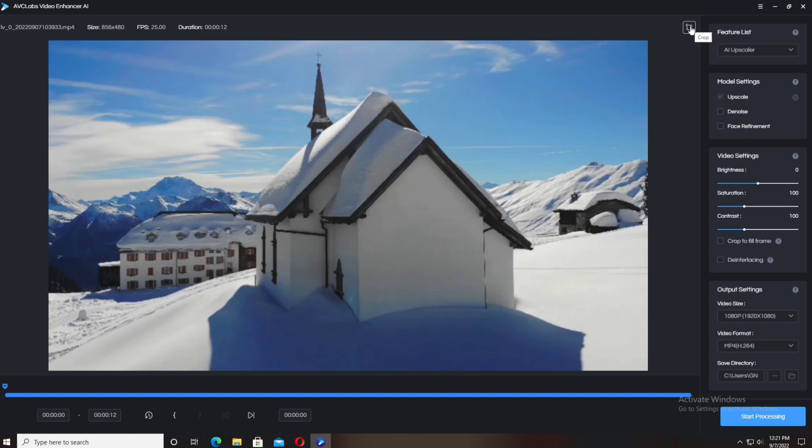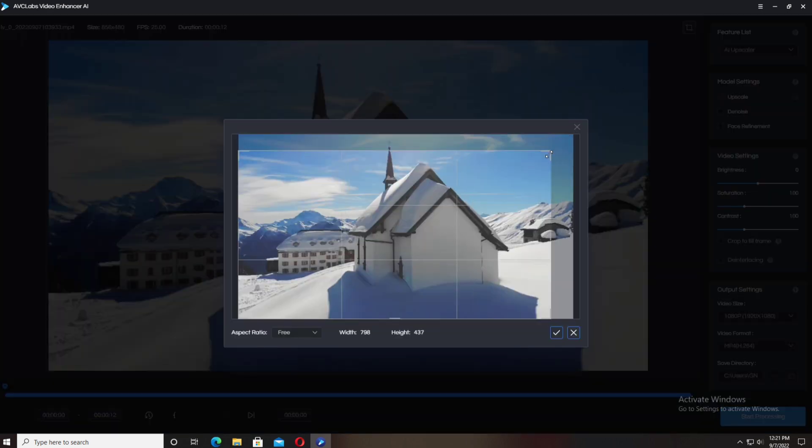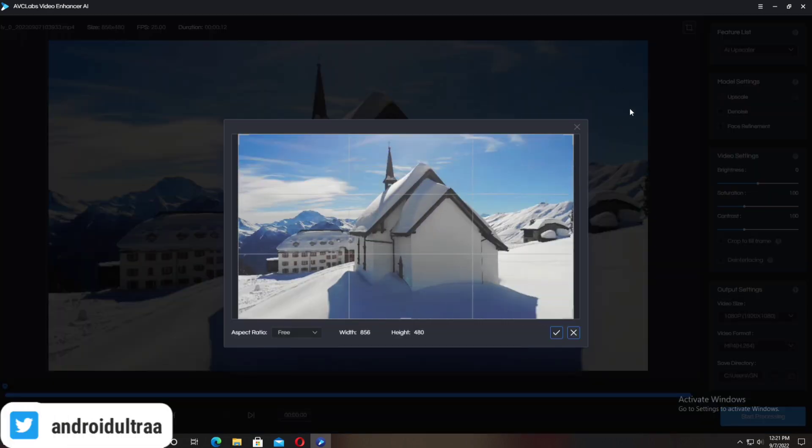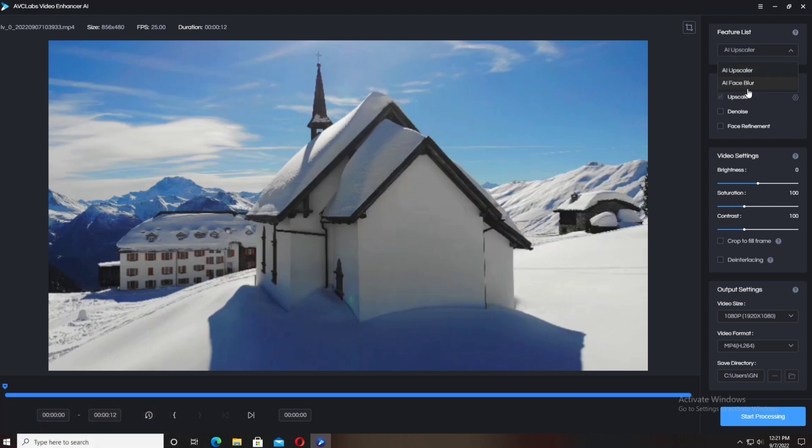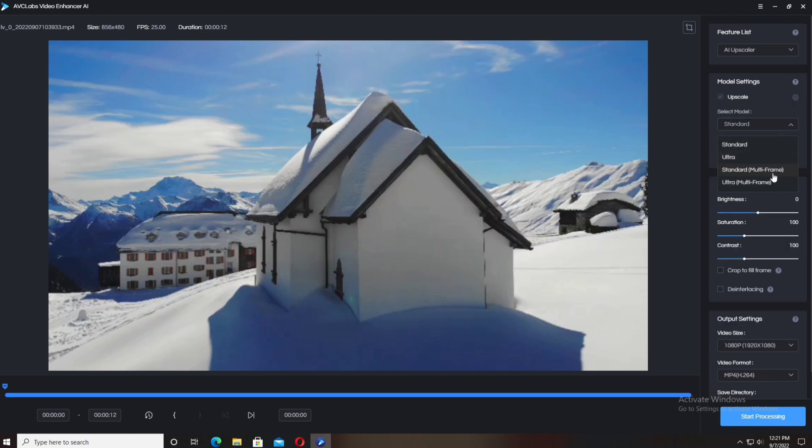Here is the feature list available: AI upscale and AI face blur. The second box is Model Settings. Upscale, then you click on the settings.